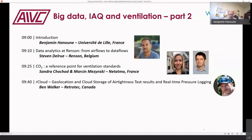The next speaker will be Ben Walker from Retrotech in the US — former technical director and now chief executive officer of Retrotech, which manufactures air tightness testing equipment and software.